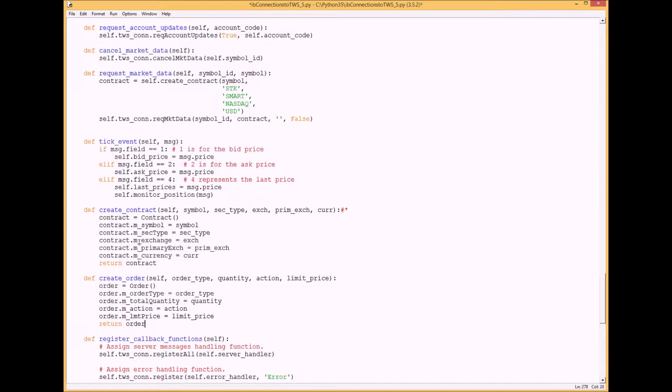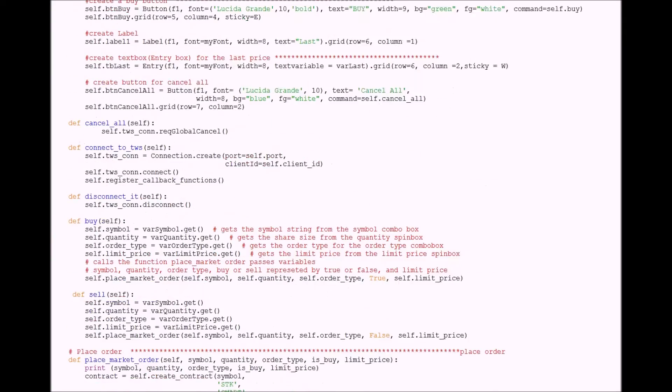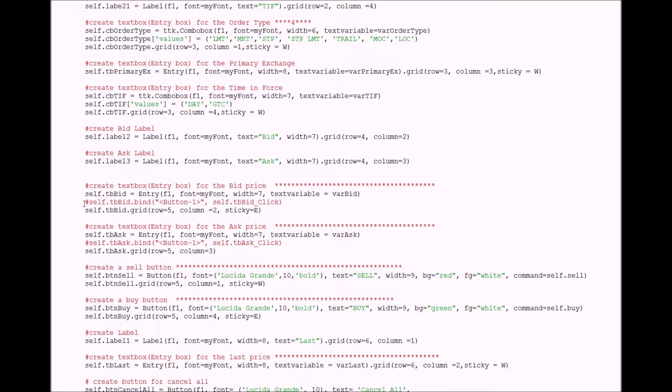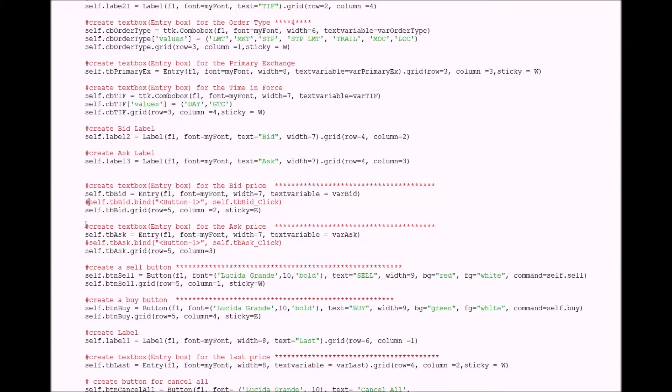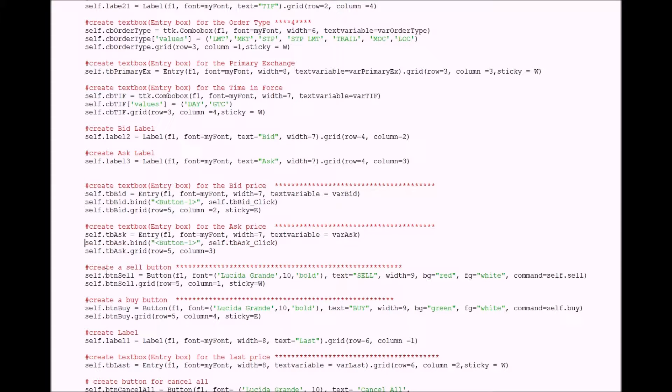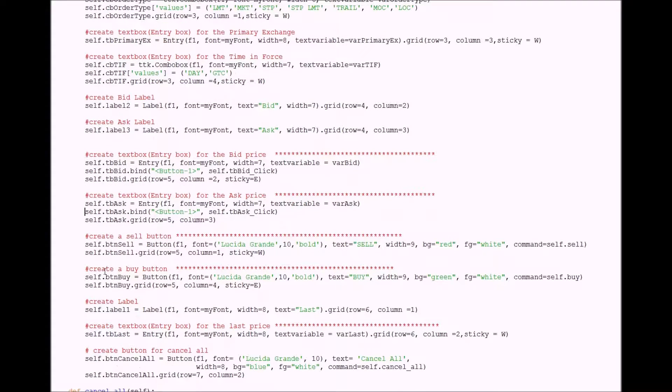Next I want to create a tick event for the text boxes bid, ask, and last price. Go back up to your widgets and for the bid text box uncomment out this click event here. Do the same for the ask and the same for the last price.